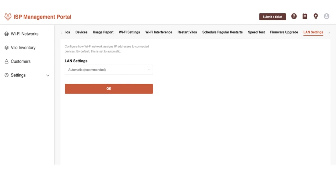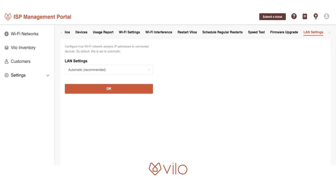We only recommend using bridge mode for a double NAT scenario. If you directly connect Velo to a modem, changing to bridge mode could cause issues. We do not recommend using bridge mode when two Velo networks have a double NAT scenario.